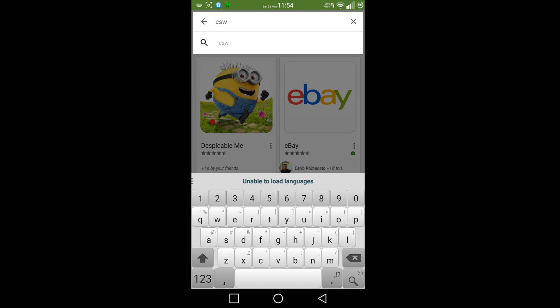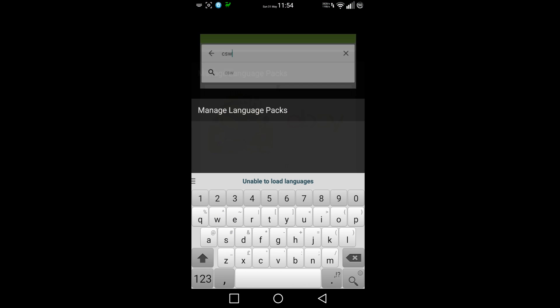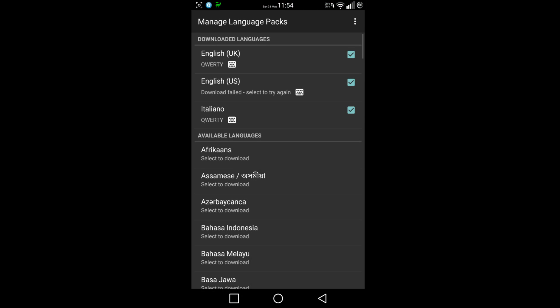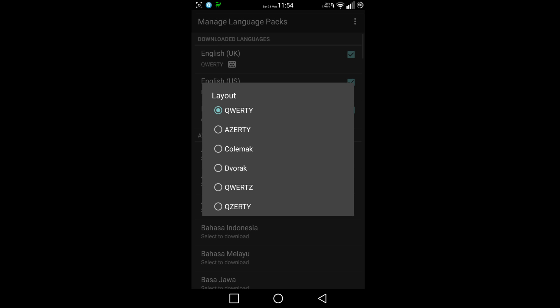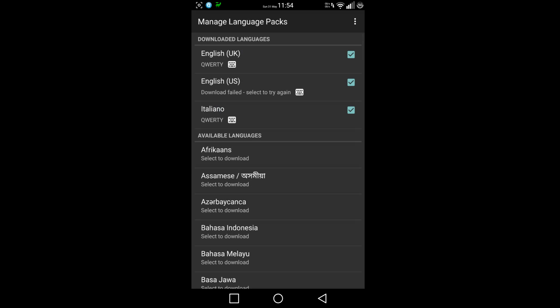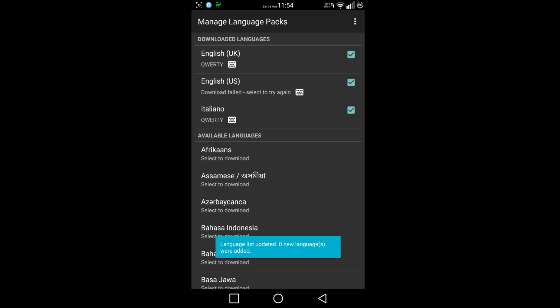It says unable to load languages. Click on the side and you've got downloaded languages - English US, Italian. I'll update languages. Language list updated - zero languages were added.